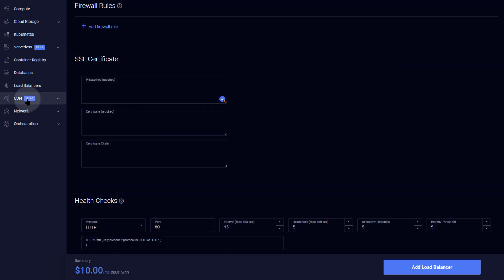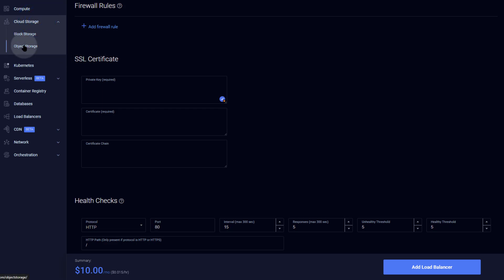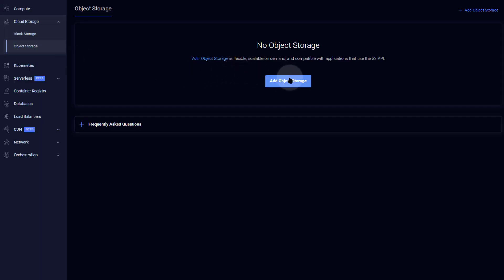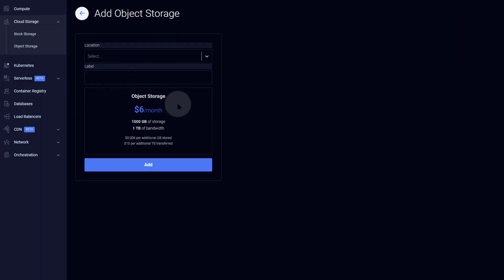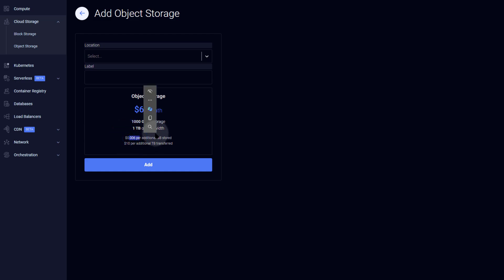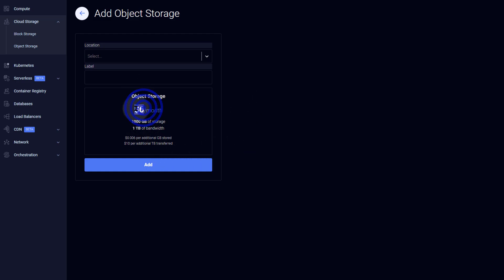You might also need object storage. Object storage is $6 per month for 1 TB — that's 1,000 GB of storage and 1 TB of bandwidth — with additional storage at $0.06 per GB. This is similar to Amazon S3 but is way more affordable than using S3.